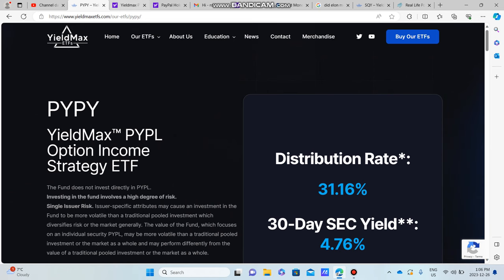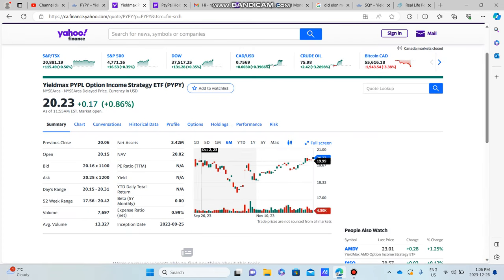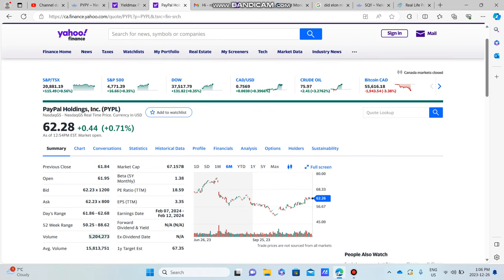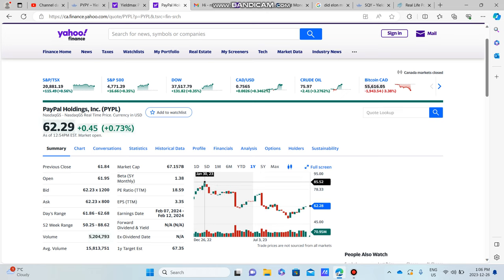The reason I think PYPY is set for a breakout is just due to the fact that the underlying holding PayPal has a really fantastic stock price chart. What I want to show you here is look at this downtrend that PayPal is on.